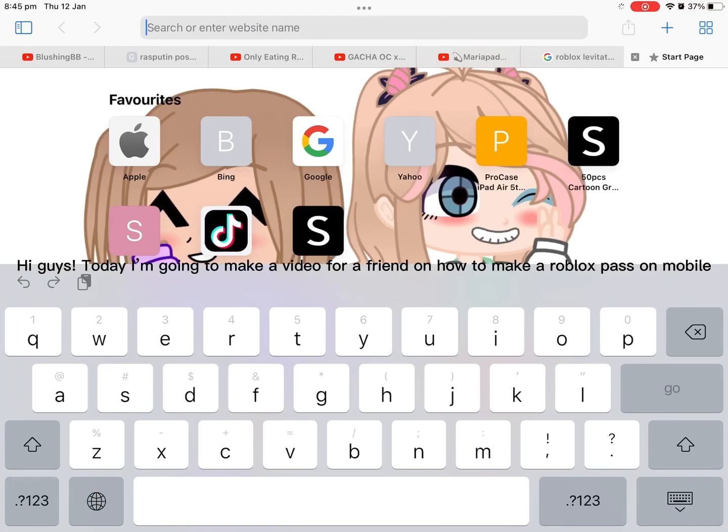Hi guys! Today I'm going to make a video for a friend on how to make a Roblox pass on mobile.